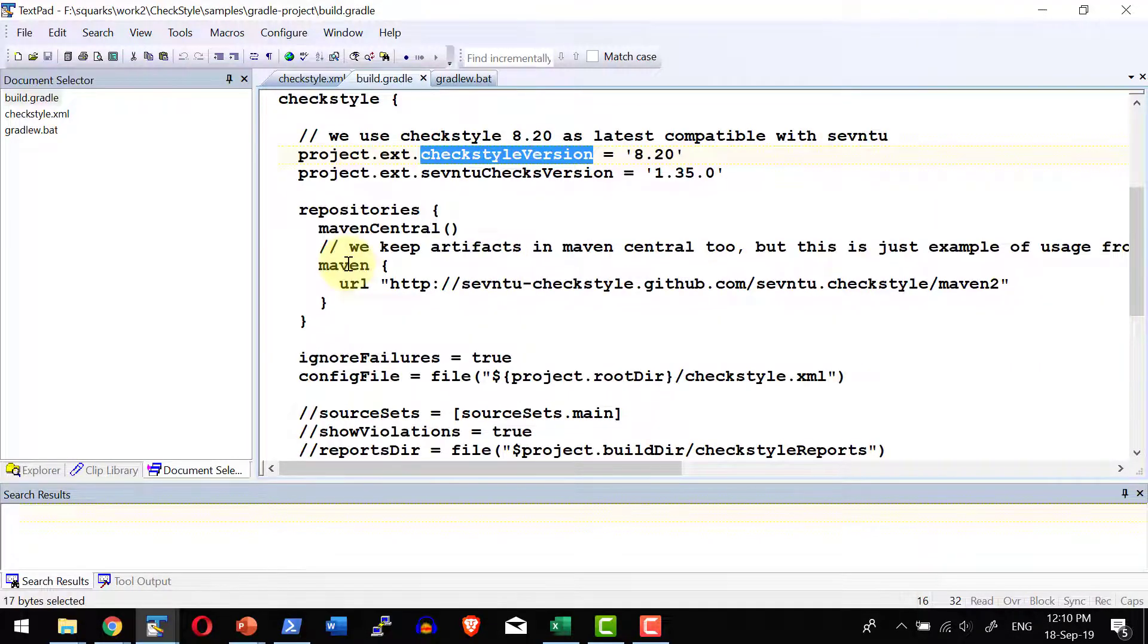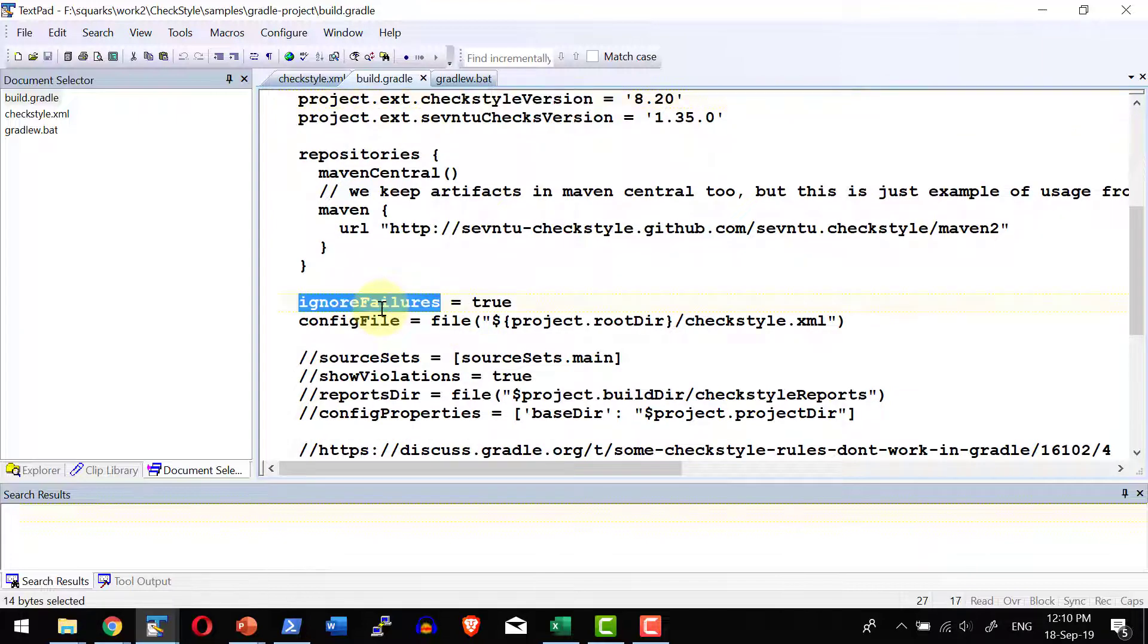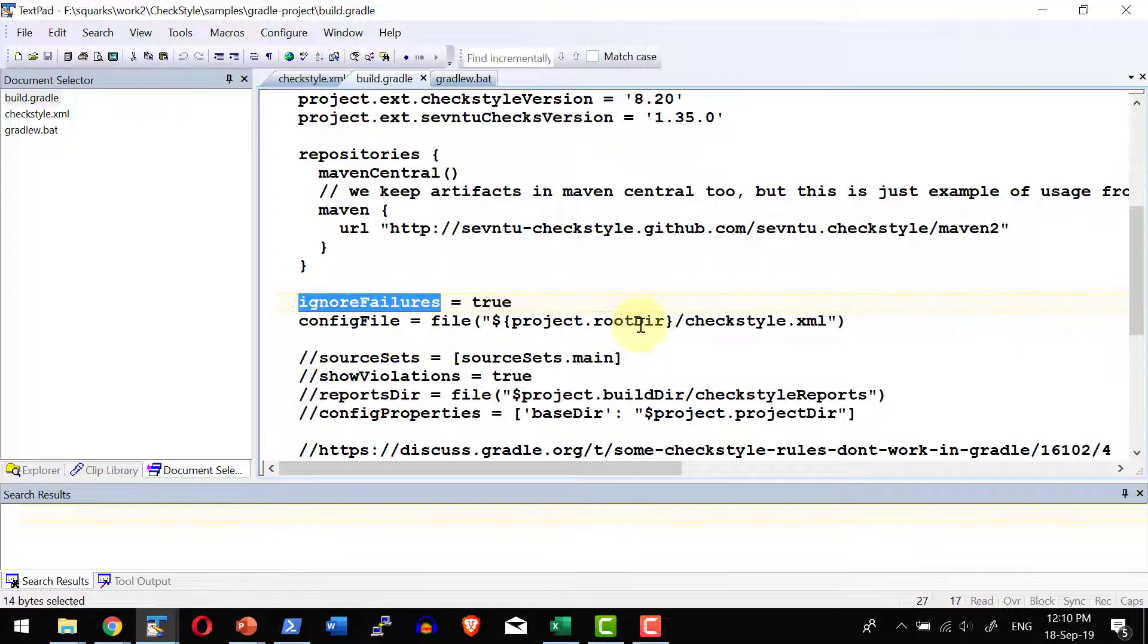where the repository is available, what should happen in case of failure, that is if there are any errors, whether to ignore and proceed with the further task and where the configuration file is.